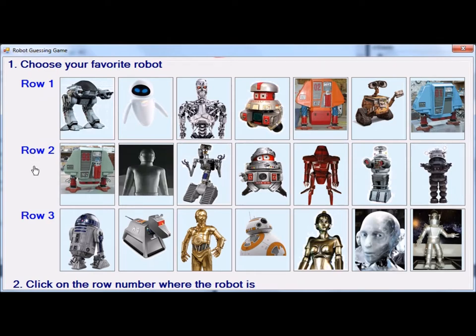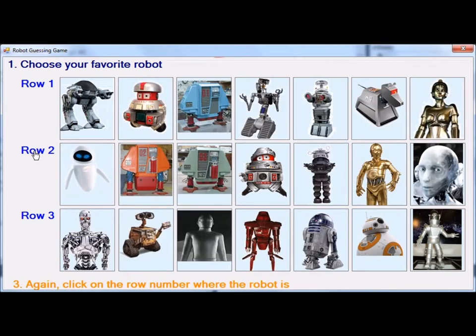Now I'm going to click this header. Notice how the mouse pointer changes. It re-displays the robots, and now I have to locate Gort again, which is now in row three.